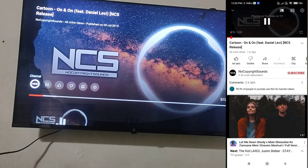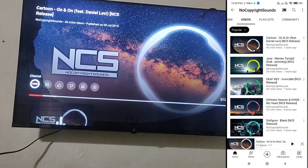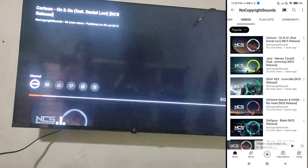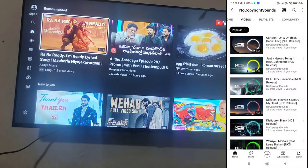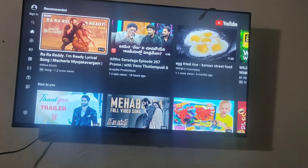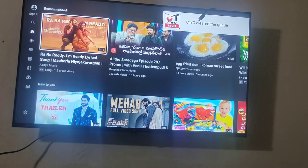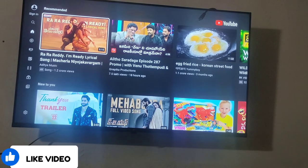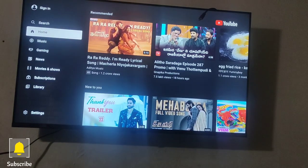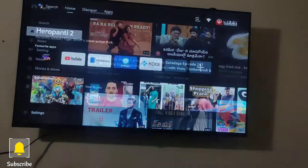We can see that we can control our TV with our smartphone using the YouTube feature. This will only work on YouTube, not in other apps. If you like this video, please like and subscribe to our channel. We will see you next time!